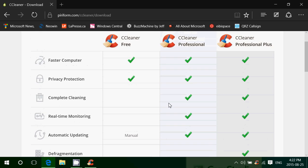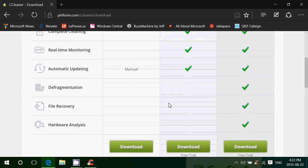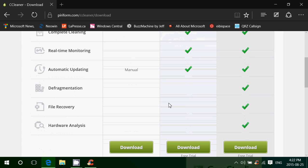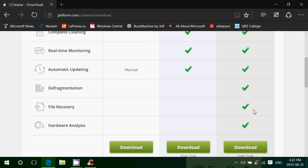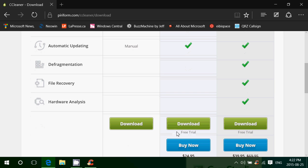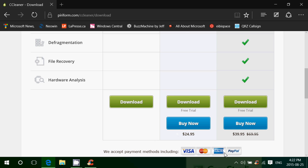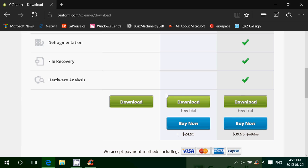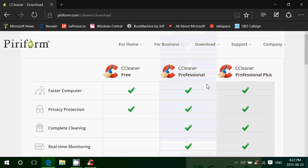the Professional Plus that has defragmentation, file recovery and hardware analysis. As you see here, the prices are at the bottom: free, $24.95, $39.95. You can download the free trial. It's a 14-day trial, so why not try it out? Maybe you'll find some interesting features.